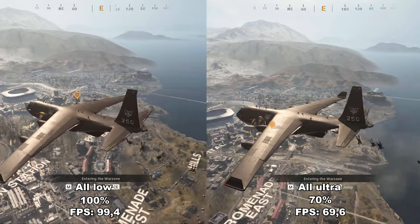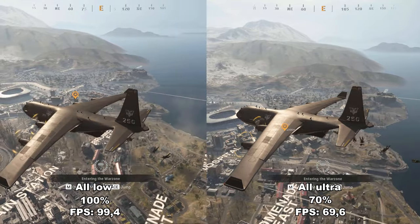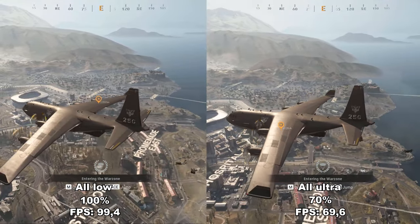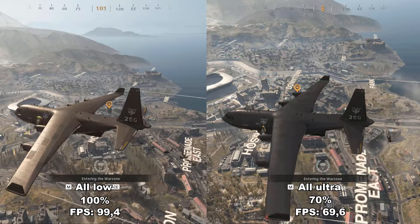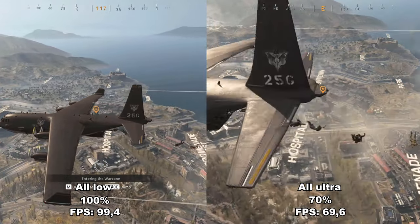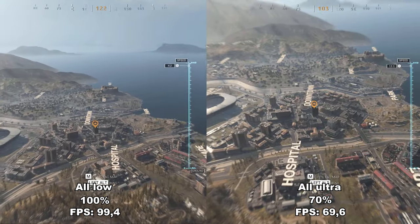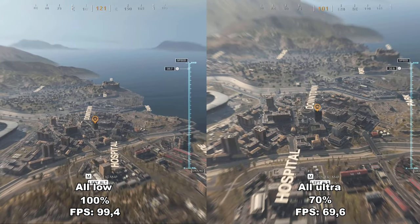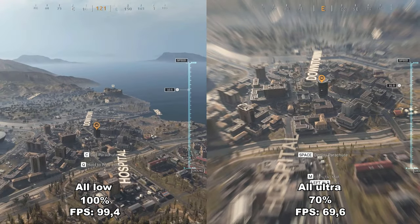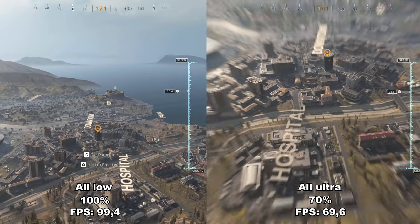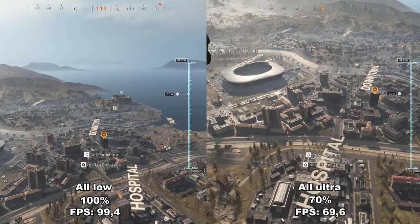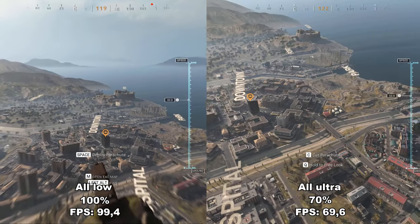I've divided the video into chapters or parts to make it easier for you to find the performance of the specific setting you're interested in, which you can find in the description or on the video timeline. Once the video begins, you'll be able to see the name of the setting, the percentile difference between the different settings, and the average FPS.